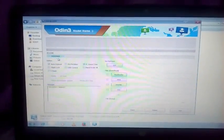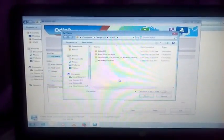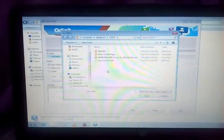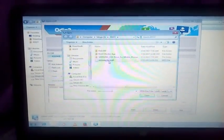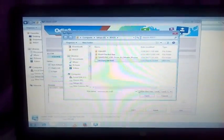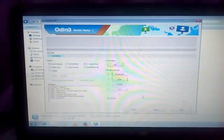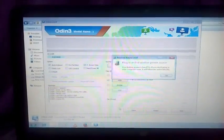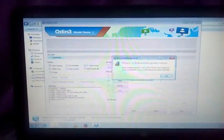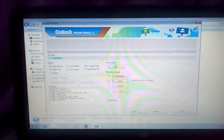Your device will be detected here. Now click on PDA and browse that recovery file, recovery.tar.md5. Open it and start flashing it.